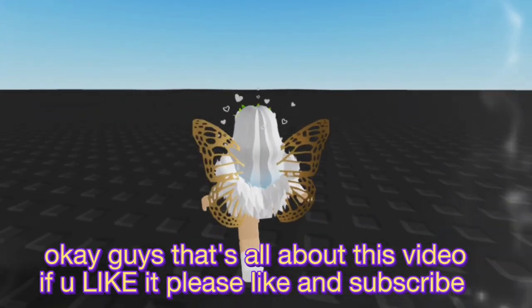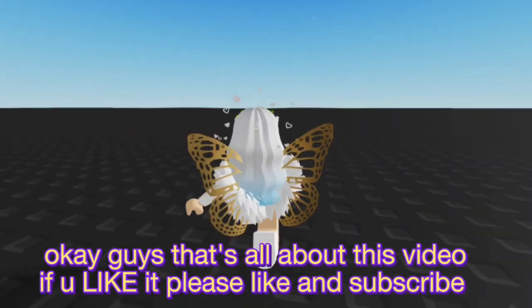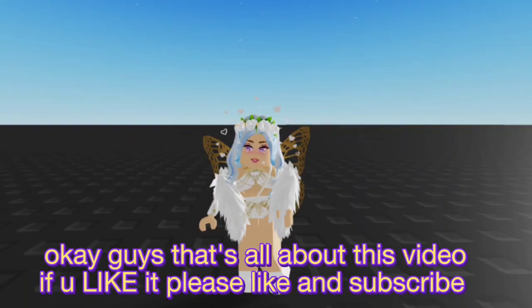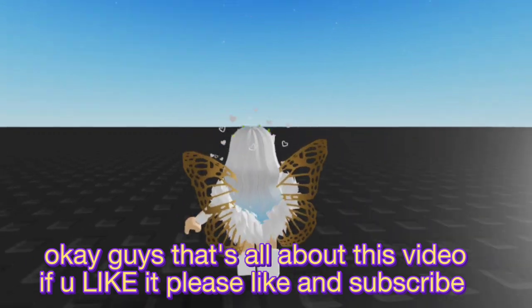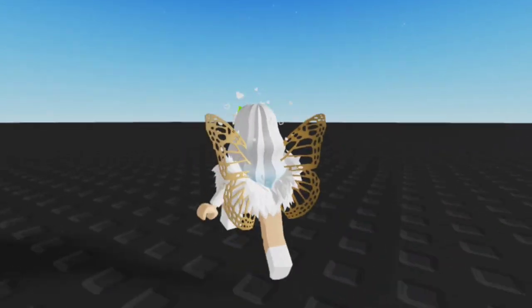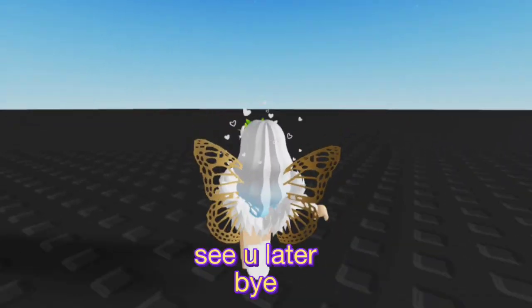Okay guys, that's all about this video. If you like it, please like and subscribe. See you later, bye bye!